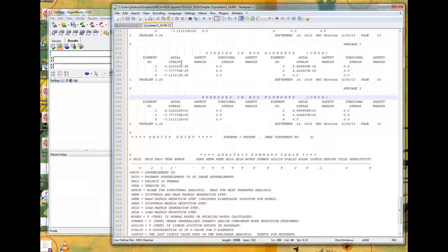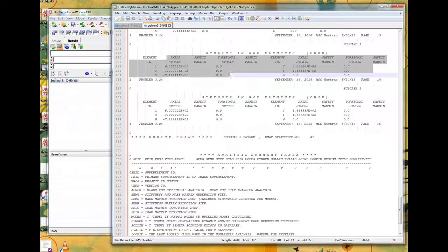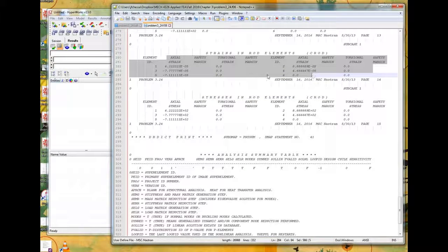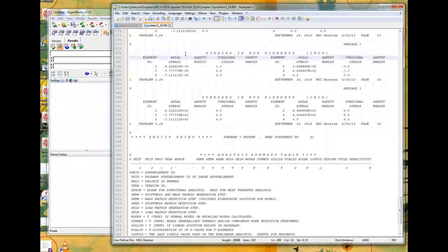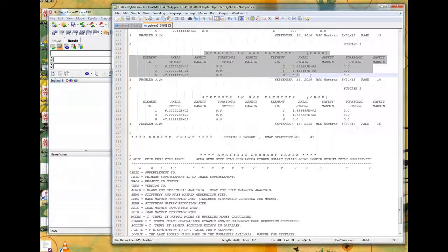How to look at your results from a NASTRAN run in HyperView. We've already looked at results in the FO6 file.